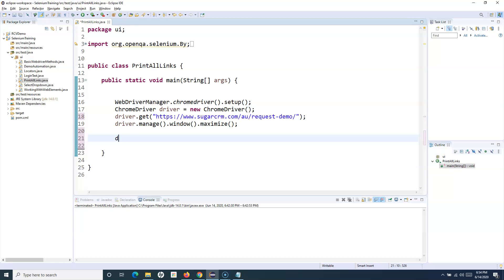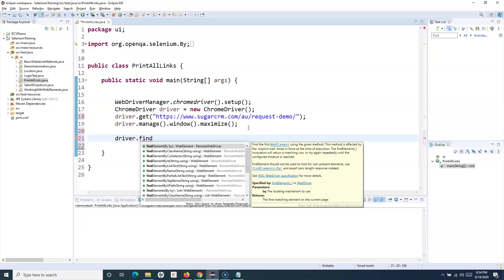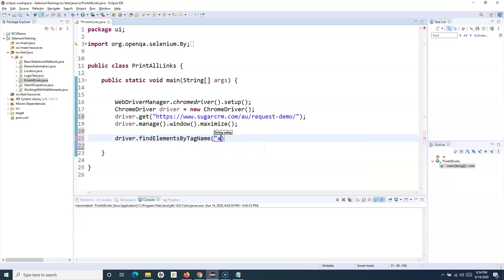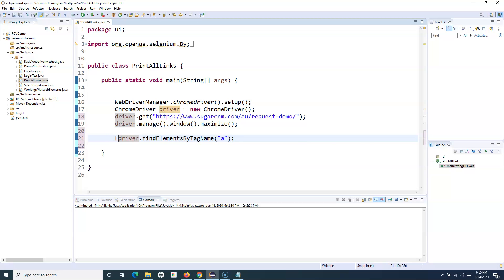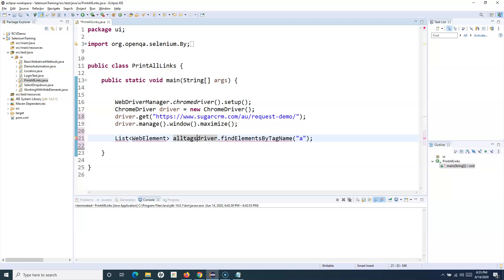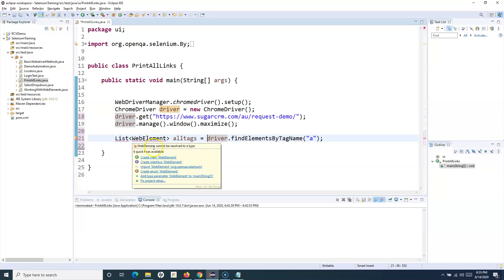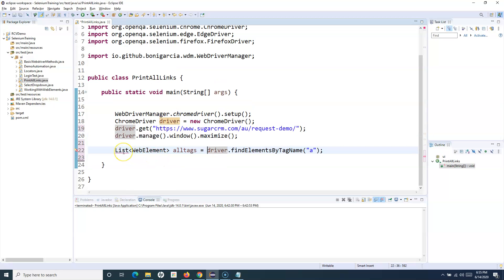We'll use driver.findElements by tag name, specifying the tag name as 'a'. This method will find all elements on the page that have the tag 'a'. If you hover over this method, you'll see you can store the result into a List of WebElements. So we'll declare it as List<WebElement> allTags. We then import the WebElement class and java.util.List.